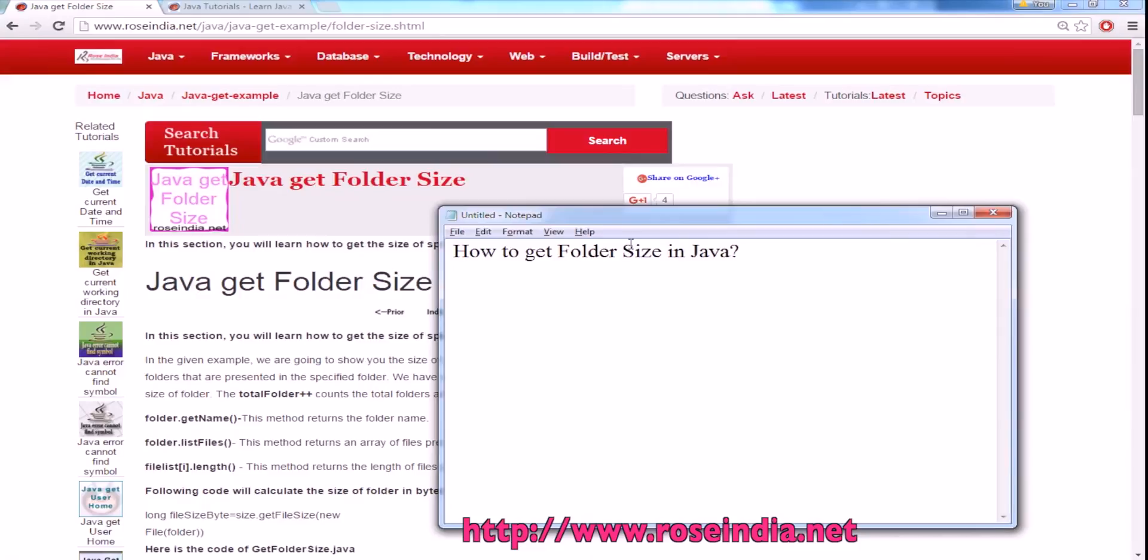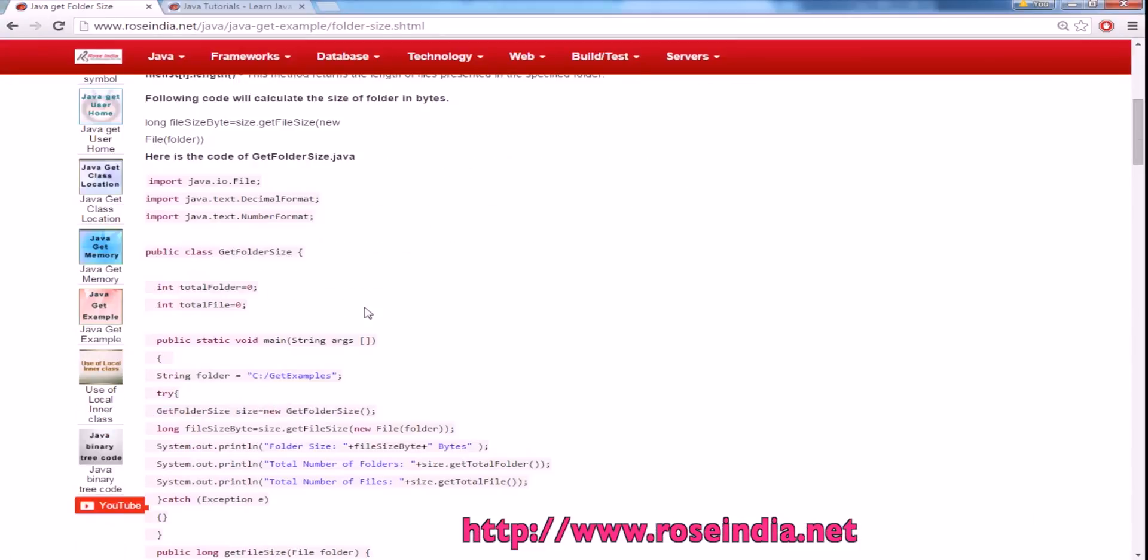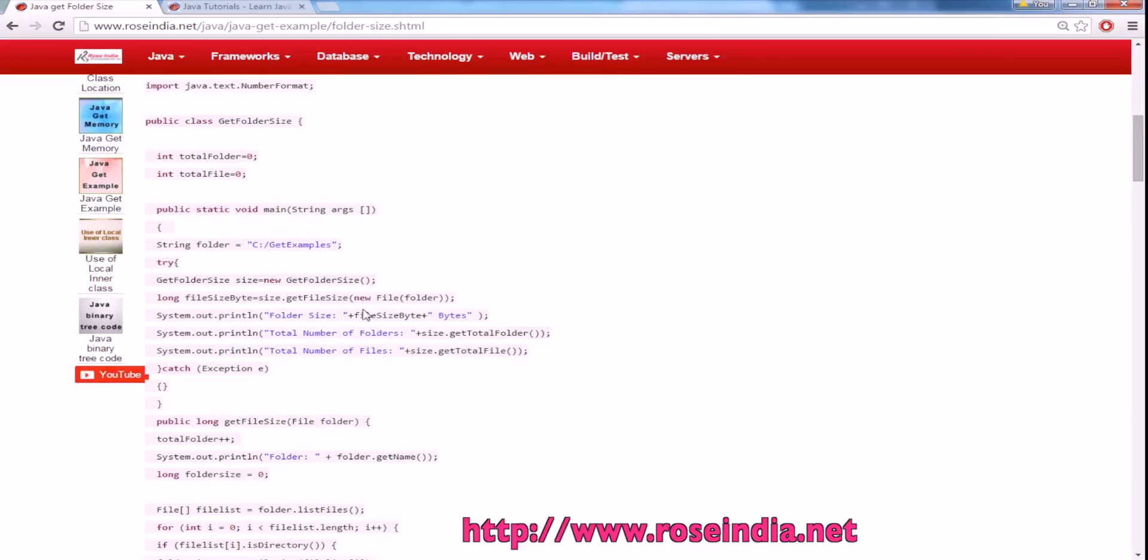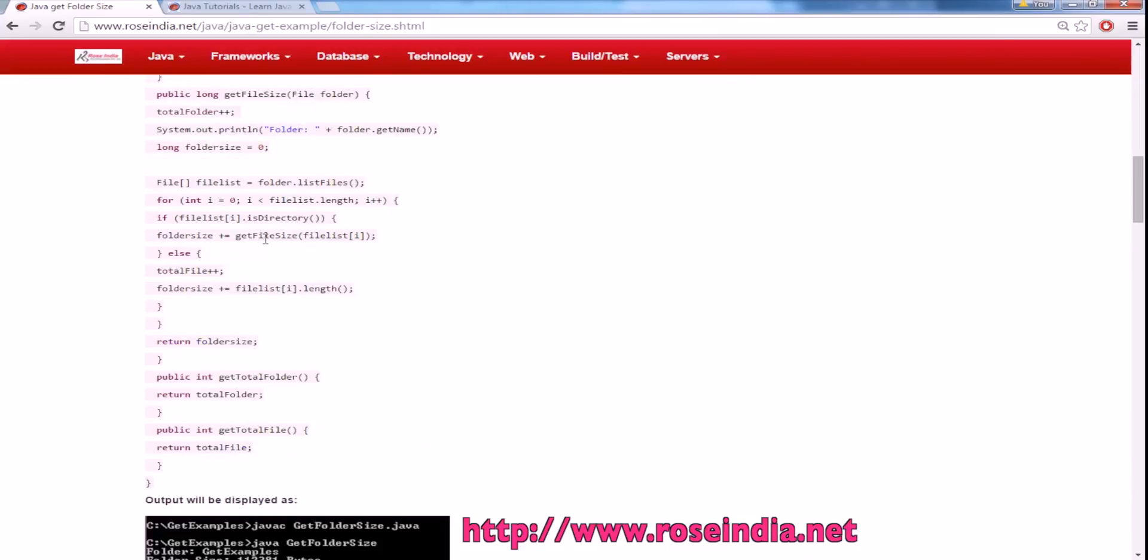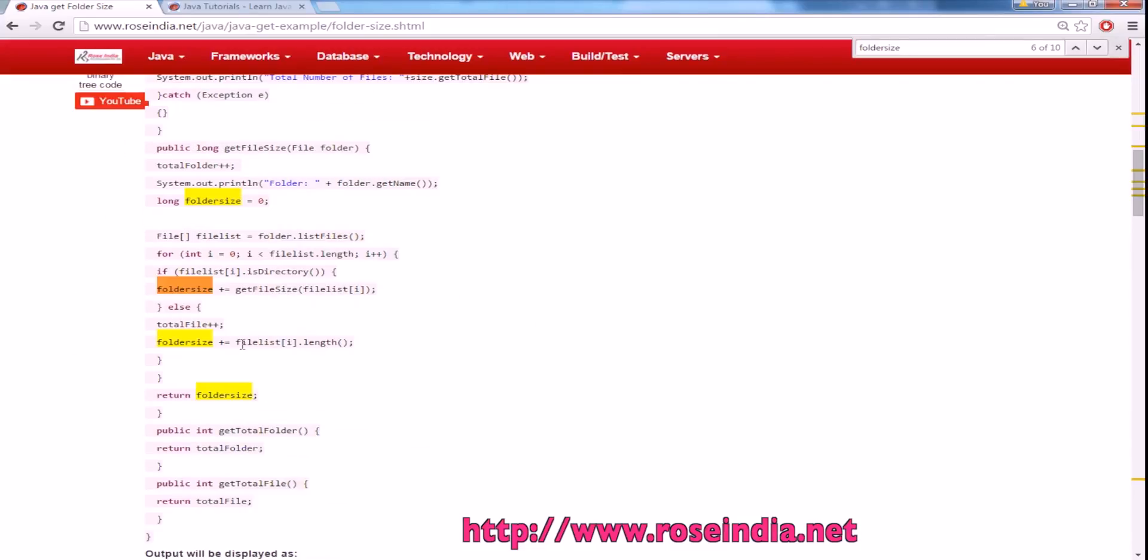In this tutorial I will teach you how to get the folder size in Java. To get the folder size we have to get the file size, so we have to call the method length on the file and then it will return the file size.